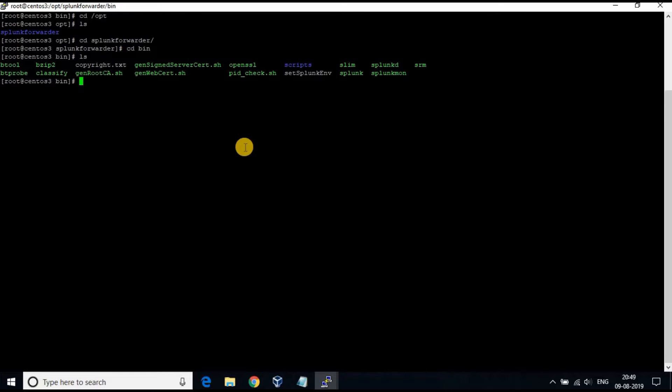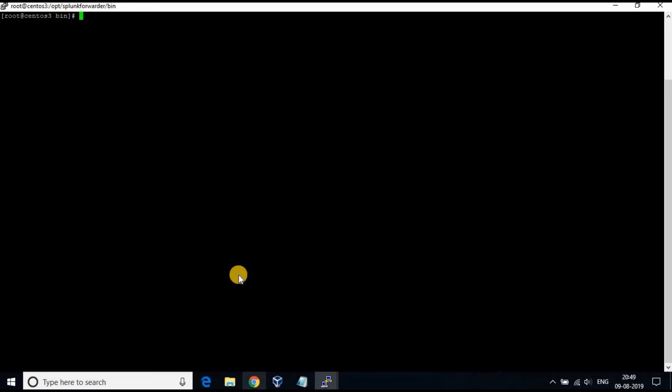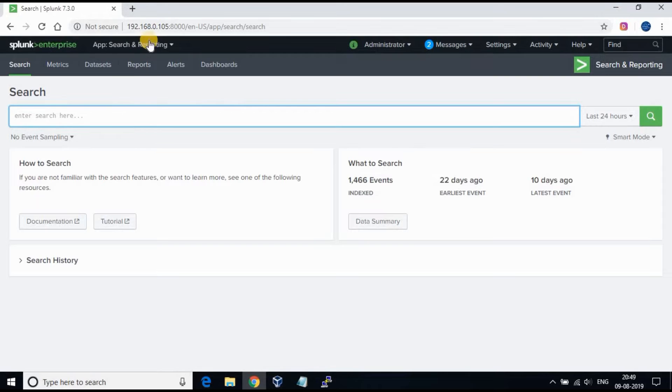If you have not seen my previous videos on Splunk server installation and forwarder setup, please check those to get the clear understanding. We are going to continue.